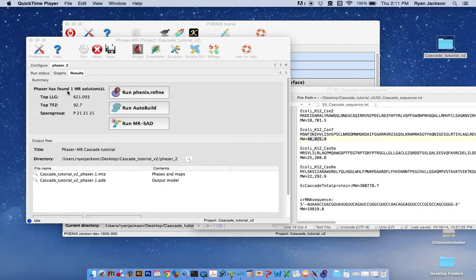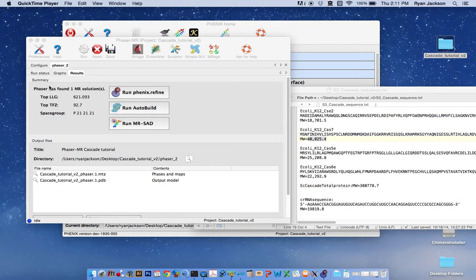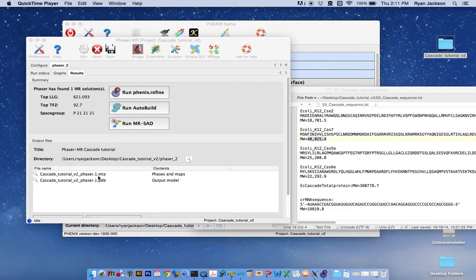For some problems, something that has internal symmetry, like the proteasome, you may expect to have more than one solution because of the symmetry in the protein. But it looks like we have a very nice solution here with cascade and it has given us an output file right here as an MTZ and a PDB that we could look at in coot.